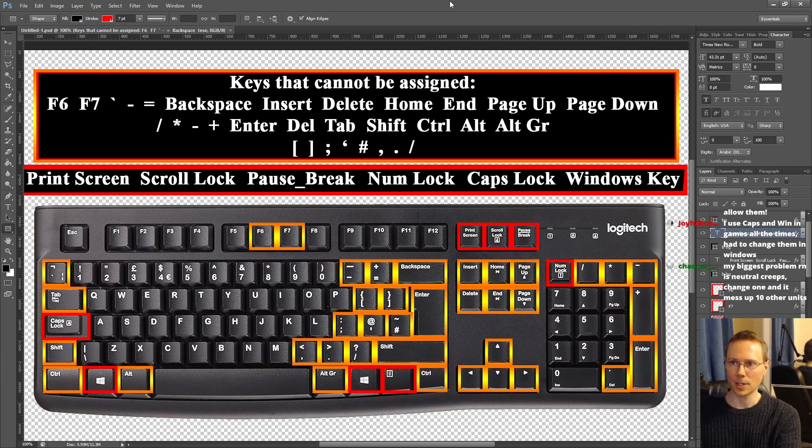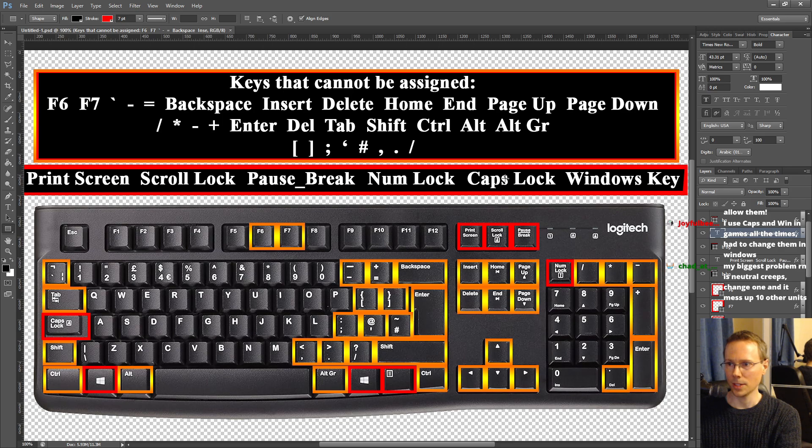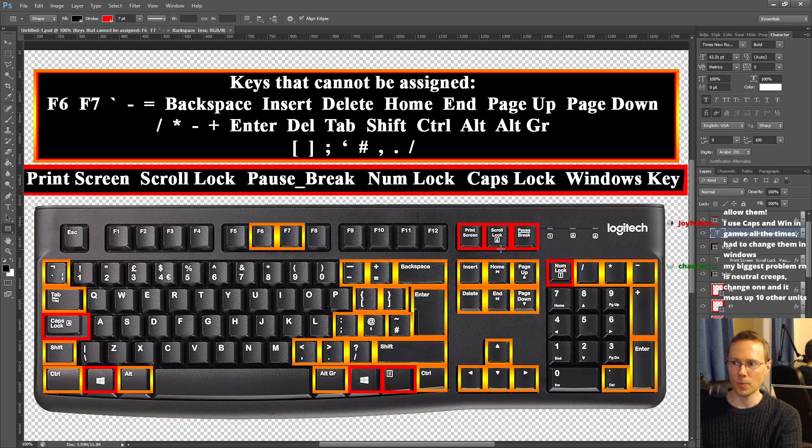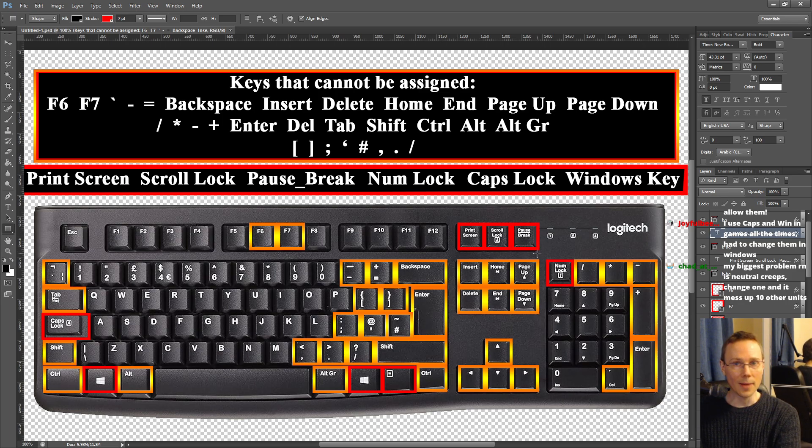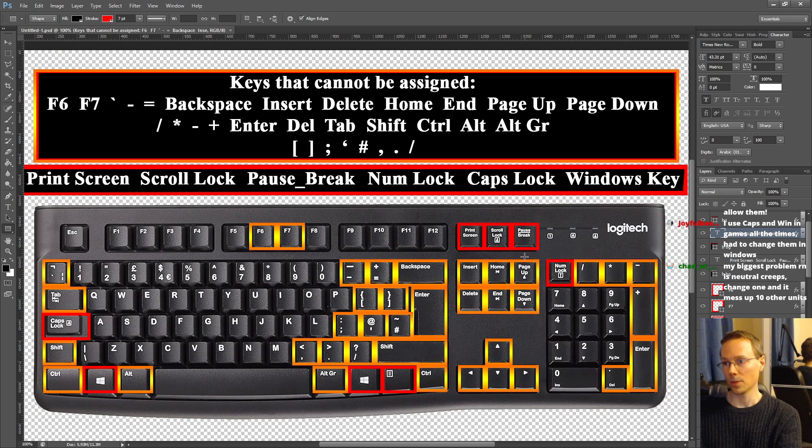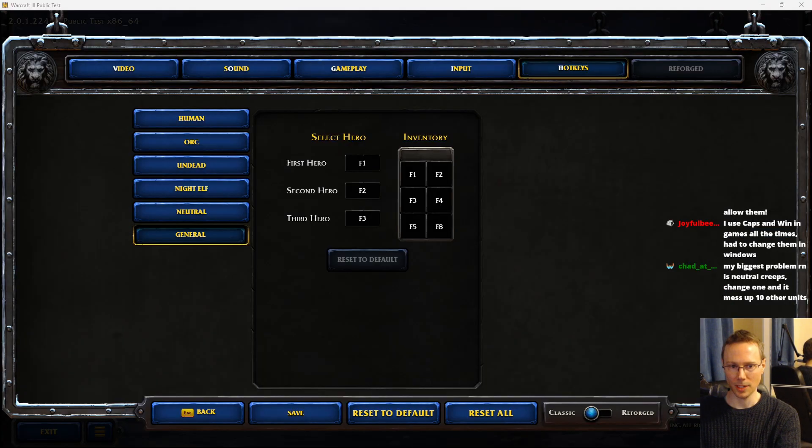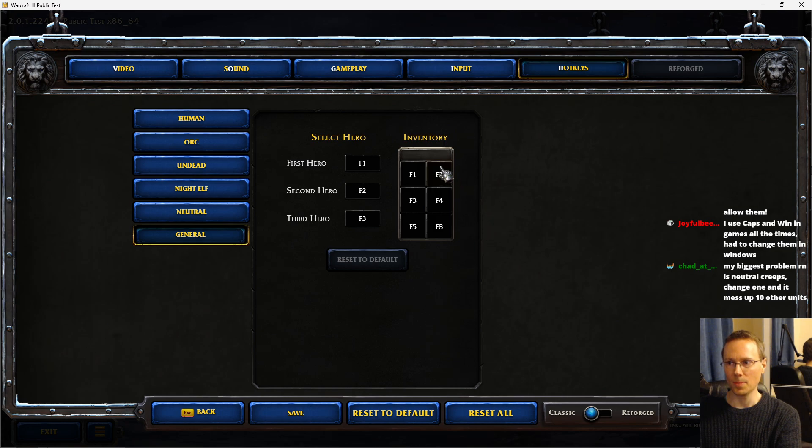If we take a look at my keyboard example, all of these are keys that cannot be assigned to the hotkeys at the moment in Warcraft 3. The yellow ones are the ones that I think we should be able to change. The red ones I don't think are necessary. However, if you want to allow those to be changed, feel free to do so as well. But the ones highlighted are essentially the hotkeys that cannot currently be changed. So if we could be able to do that in the Warcraft 3 hotkeys section, that would be fantastic.